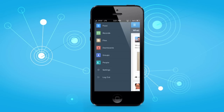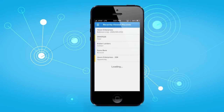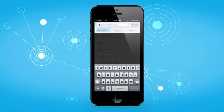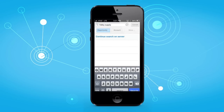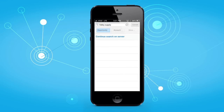Also new in Winter 14 is the ability to search across Salesforce records, groups, files, and feeds right from your mobile device, so you can quickly find the information you need on the go.